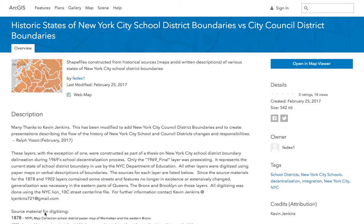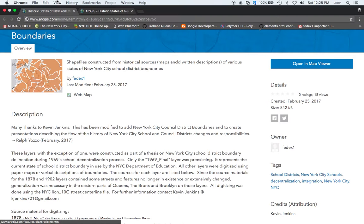Today we're going to go over the history of the New York City School District boundaries and compare it to City Council District boundaries. First we want to thank Kevin Jenkins who set up the initial maps and shows the history. So let's see the history of New York City School District boundaries.